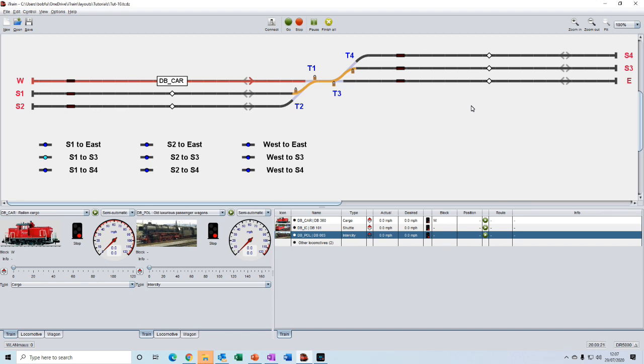Before we create the instant route, we need to disable any track routes along the route so that the turnouts are free. So we'll disable S1 to S3.